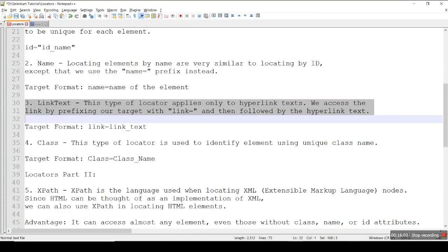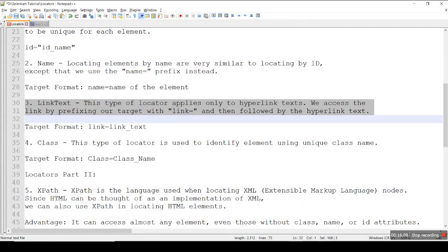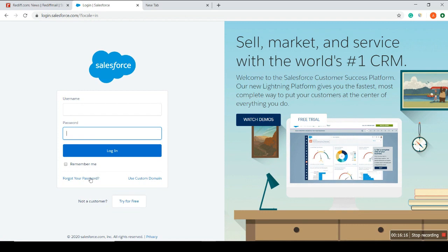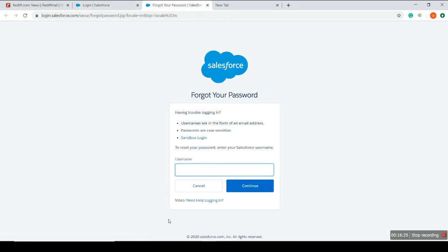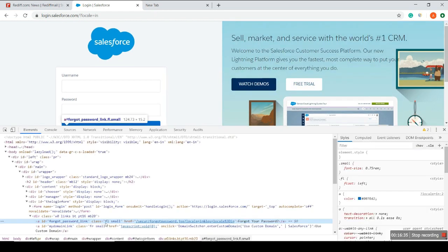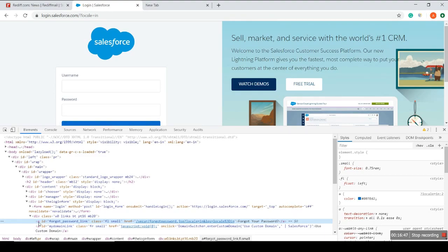Let me close the other windows first. Now I want to click on this 'Forgot your password' link. If I click on it, it will move to the next page — so this is a hyperlink with an anchor tag, as I mentioned.